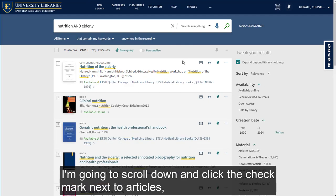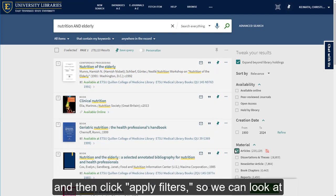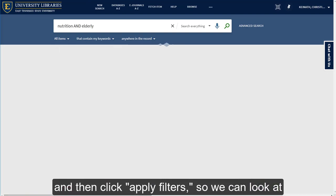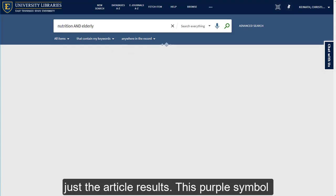I'm going to scroll down and click the check mark next to Articles, and then click Apply Filters so we can look at just the article results.